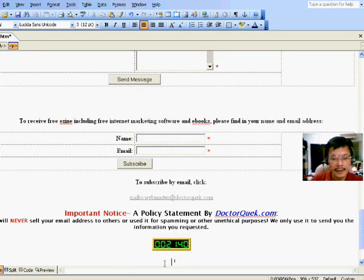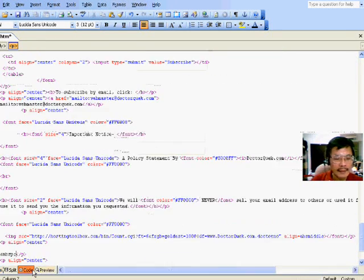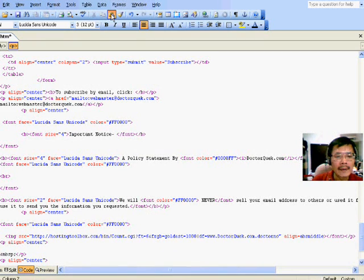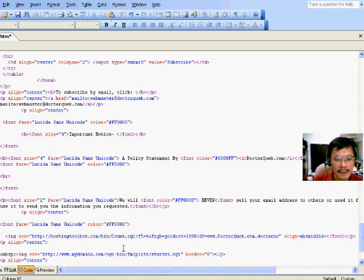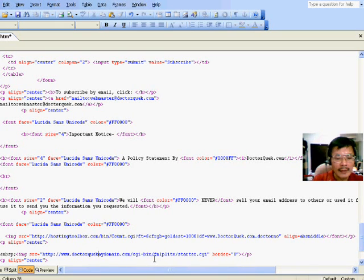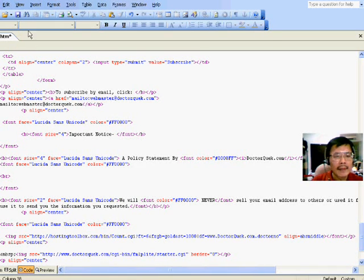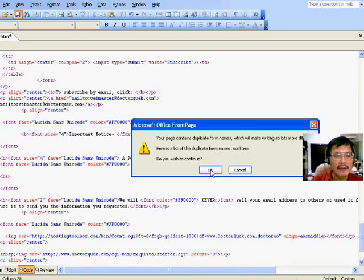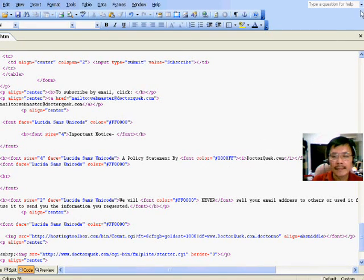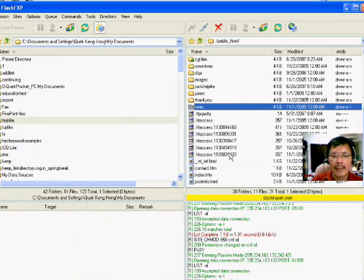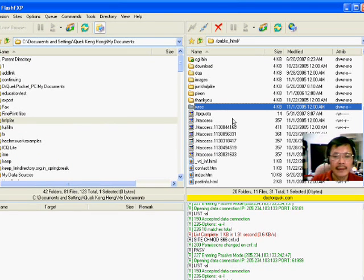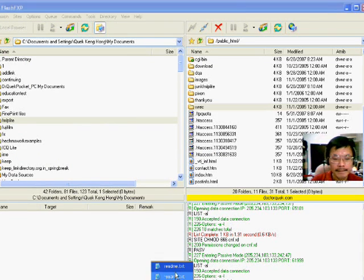I'll put it at the bottom here. And change the name to my name. And just save it and upload it to my server. So the activation link is set up.